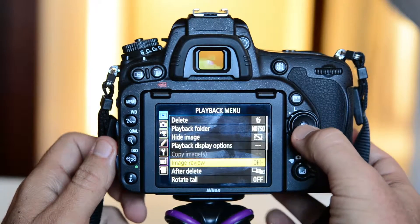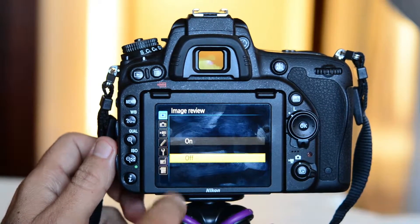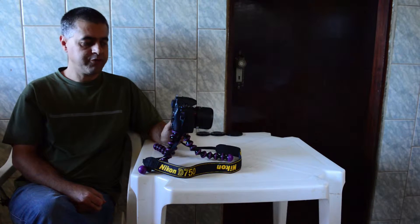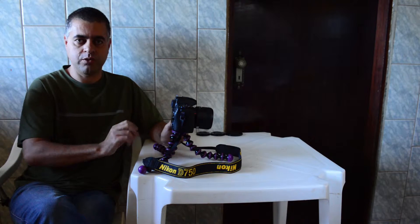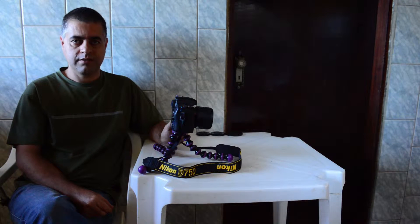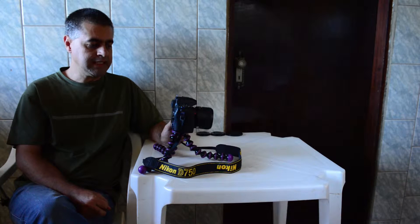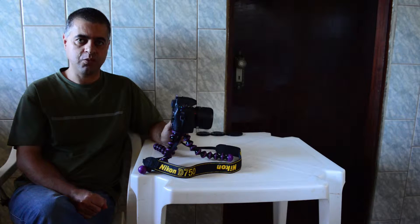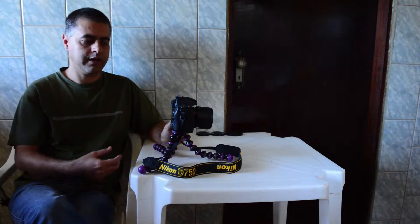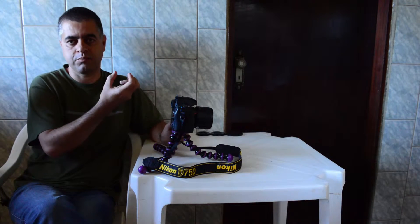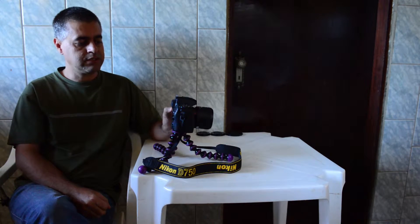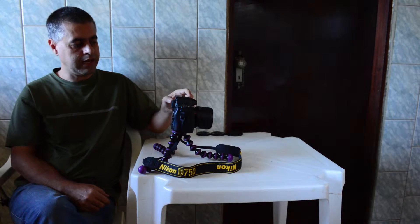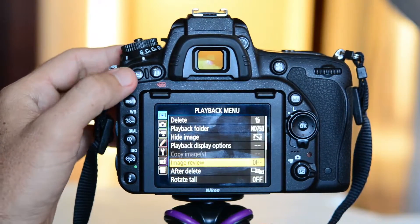The next option is 'image review'. If I press OK, I have options: off and on. I like to leave it off. If you leave this option on, every time you take a picture it will pop up on the screen, which I don't think is good because it will eat your battery very fast and especially if you're working at night in the dark, every time you take a picture you will see that brightness in your eyes. If I want to review a picture, I just press play and I can see it very fast — I don't need to do that for every picture.